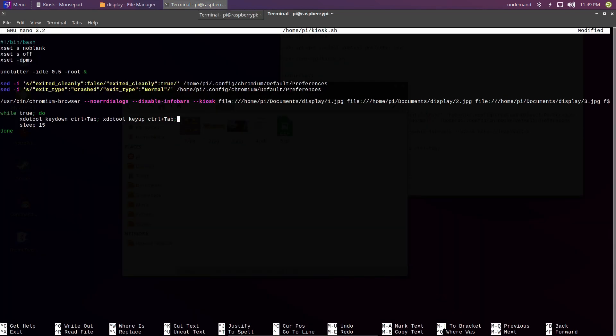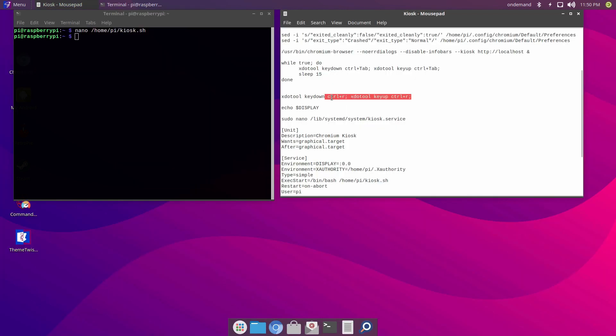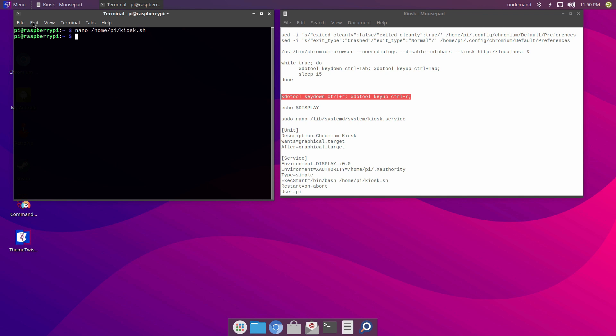Next thing we need to do is adjust the sleep time. The sleep time basically means the amount of time you want each file displayed for. The default is 15 seconds. I'm going to change mine to 30 seconds. I believe that's reasonable. If you need to set each item for more than that, you can do 45 seconds, 60 seconds, or whatever you like. Now let's go ahead and continue.